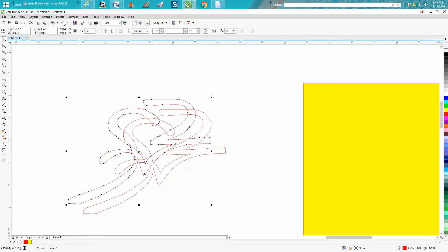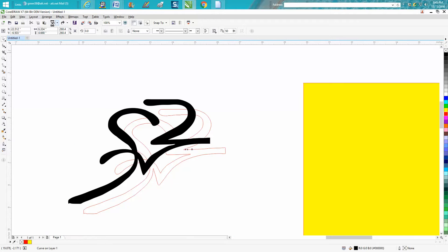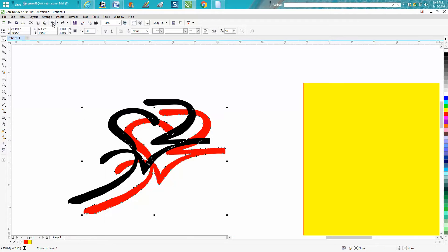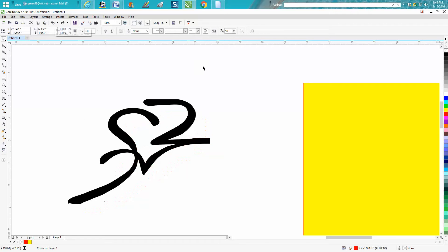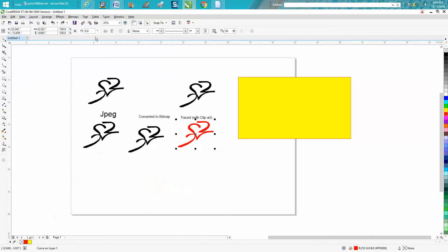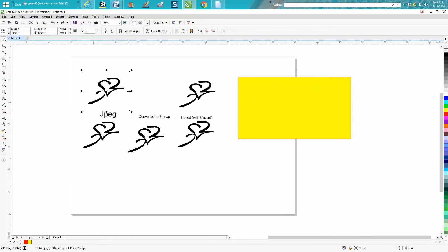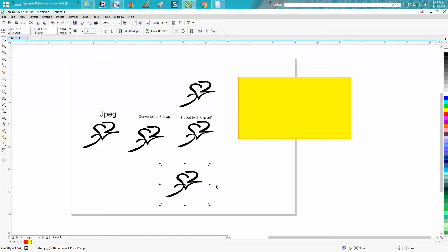So to do that, it's real simple. Let me just back up here, get everything back where we were. I'm going to take this image. Let's just go down here. Don't have to convert it to a bitmap.